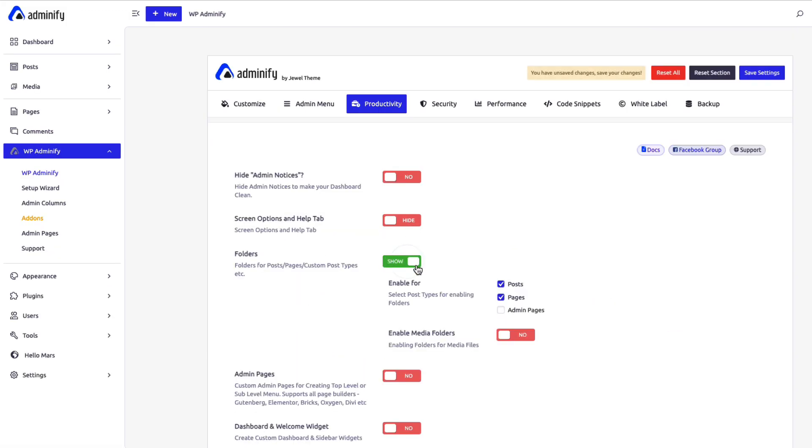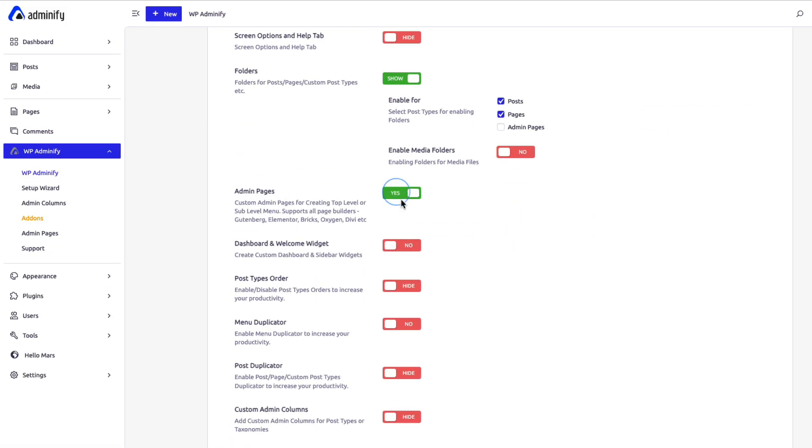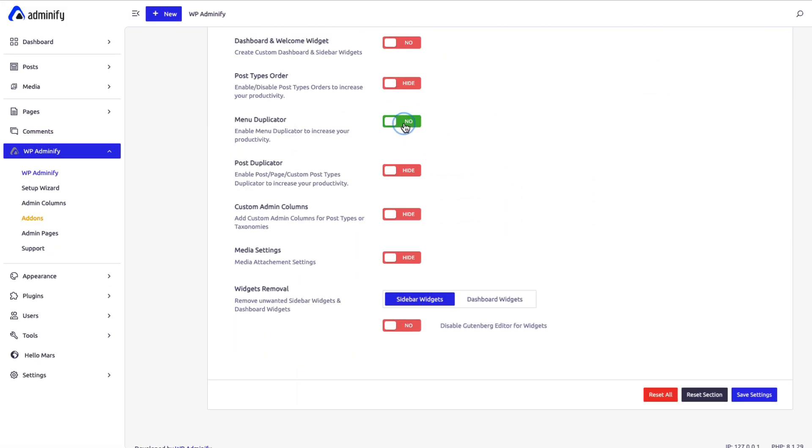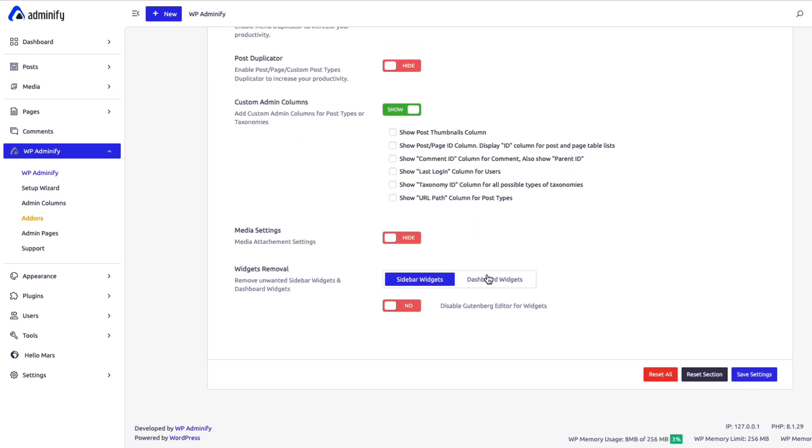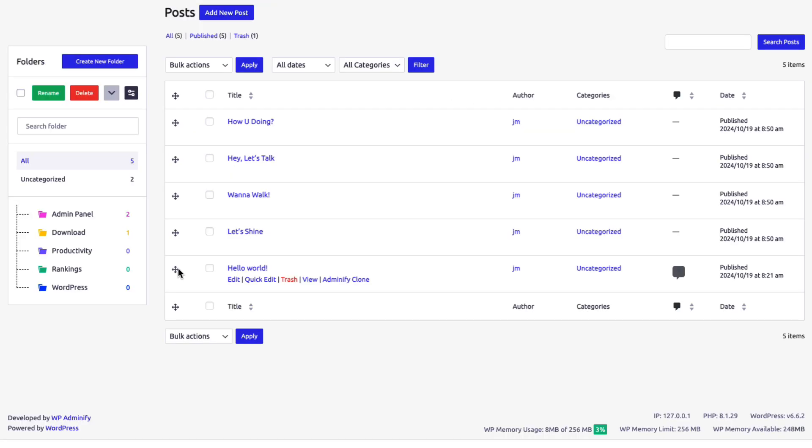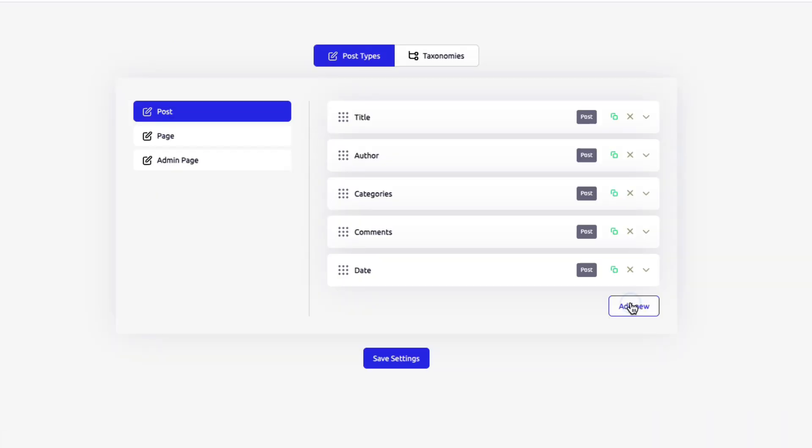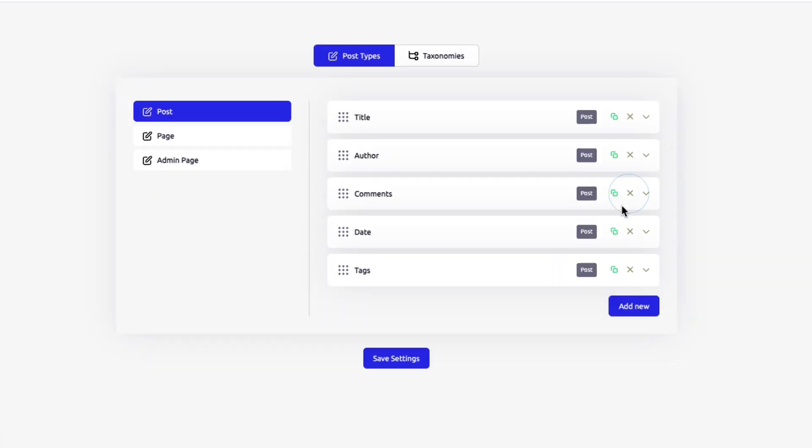Work smarter, not harder. WP Adminify offers productivity tools to save time and simplify tasks. Organize content with intuitive folders, customize columns for faster workflows, and create custom admin pages for more control.